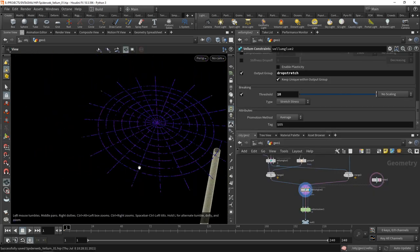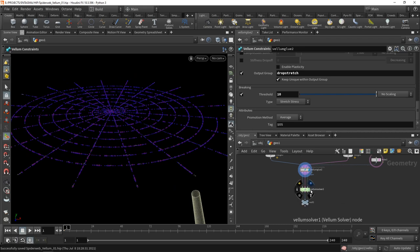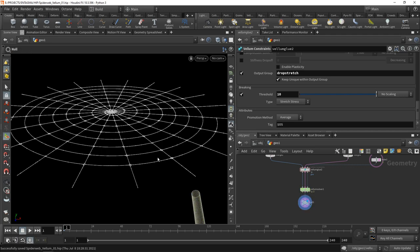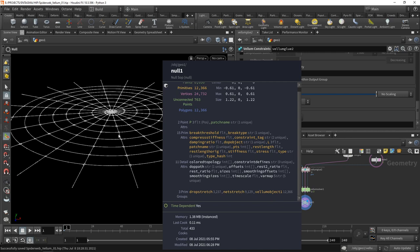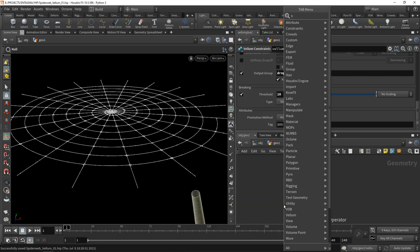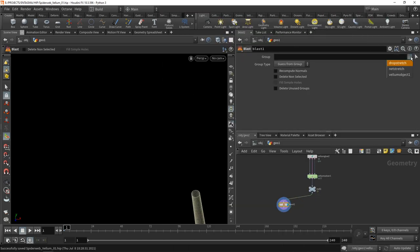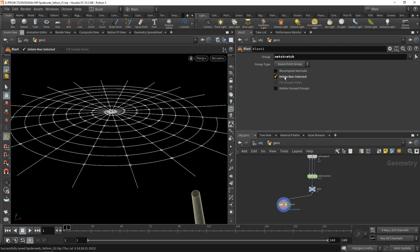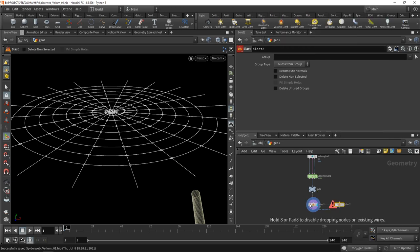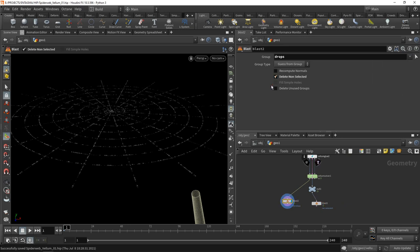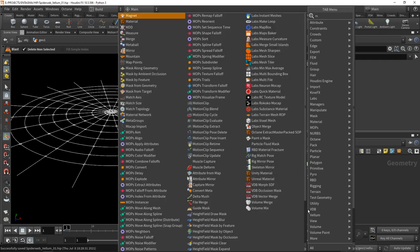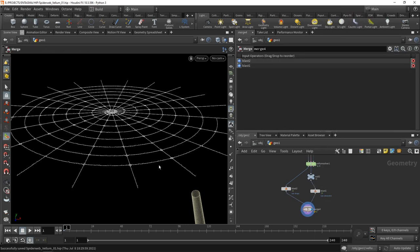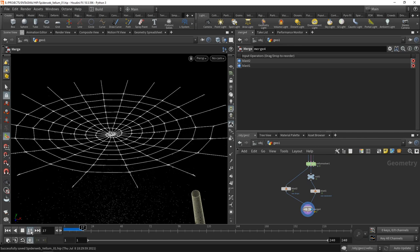Now if we try to run this simulation, a few things will become apparent. When I visualize the solver, I can only see the drops because the net itself is just the underlying constraints. I've got too many constraints. My spiderweb will be only the net stretch constraints. I want to use a blast node attached to this null, select net stretch and check delete non-selected. Then add another blast node, set this to the vellum solver's geometry output. I want to delete everything but the drops. Select the drops and check non-selected. Now I'm only getting the drops in this stream and the spiderweb in this stream.